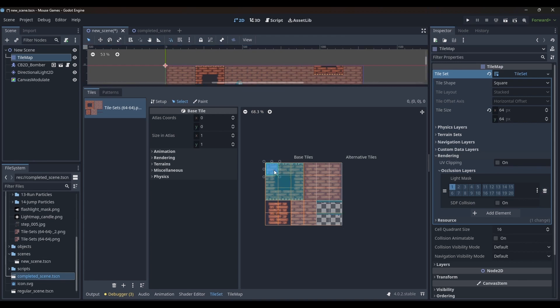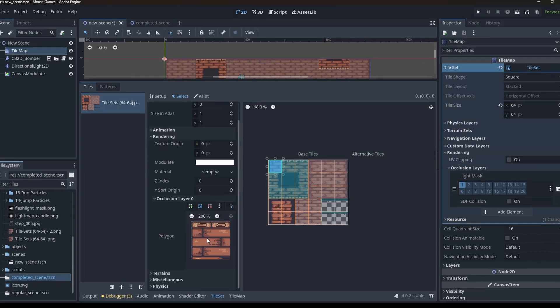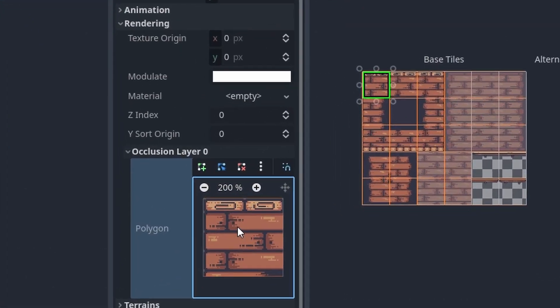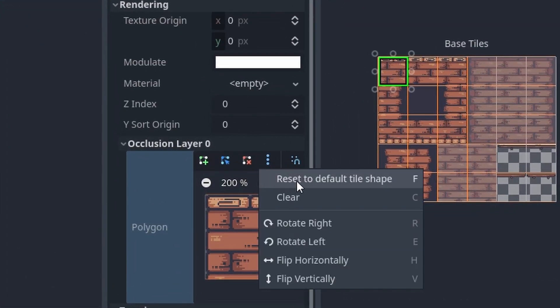In the tile set tab, when I select a tile, under the rendering section in the select mode, there is an occlusion layers section. Just how we created the collision polygons, we can now create occlusion polygons.